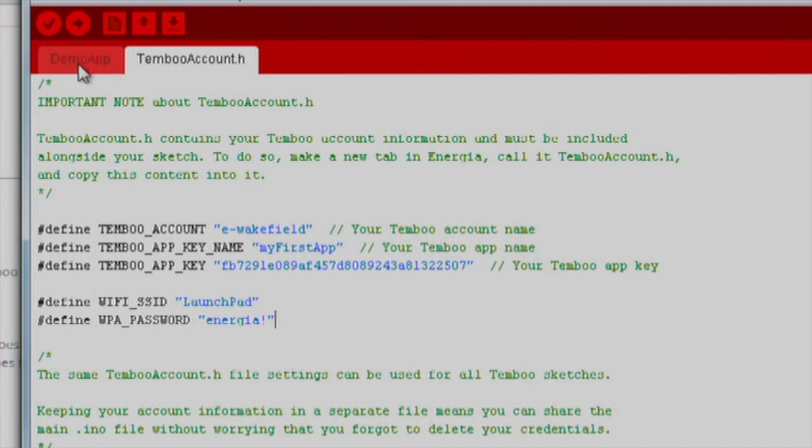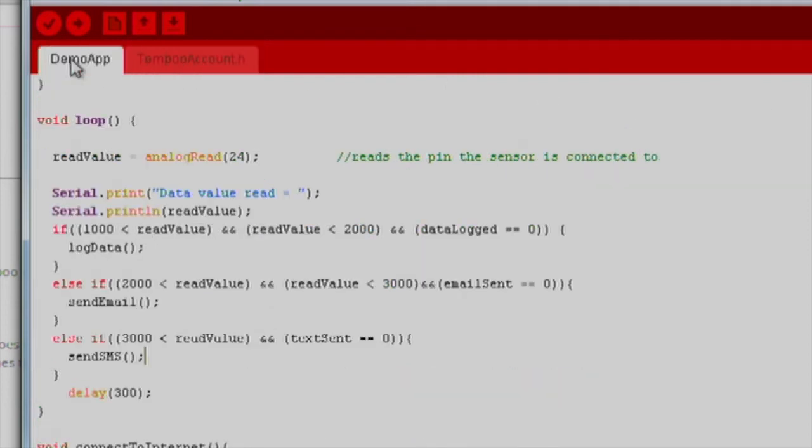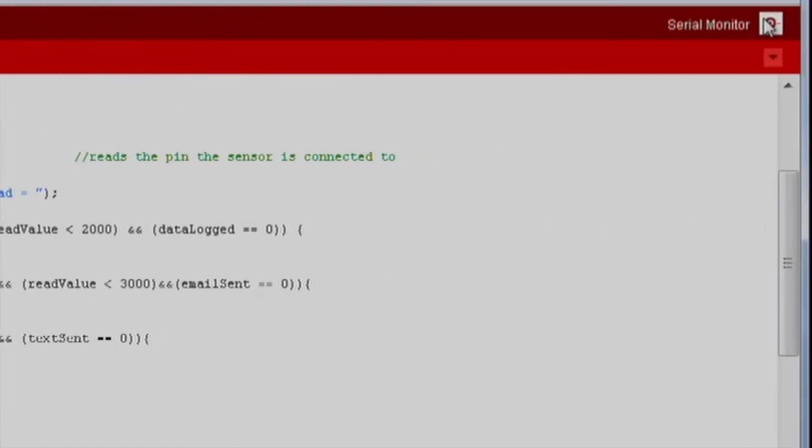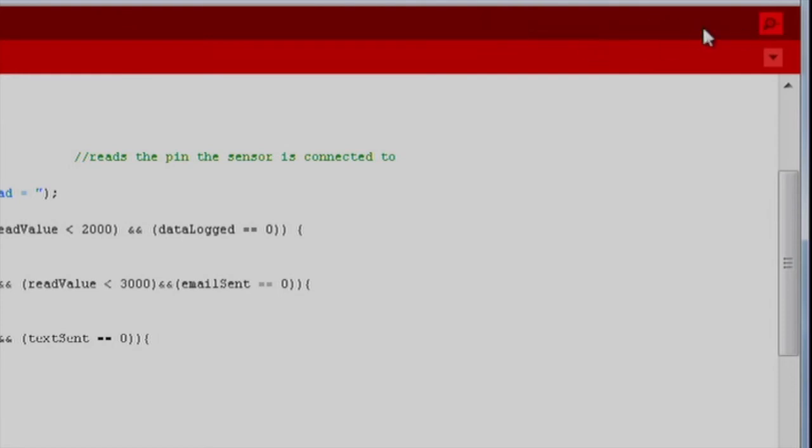Now we are ready to flash our program to our device by clicking this red arrow. Our code will compile down to the standard that our MSP430 F5529 Launchpad can interpret. As this compiles, click the serial monitor button to open our serial monitor on the start of our program.